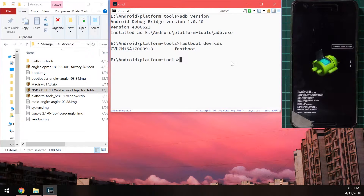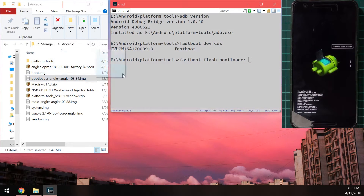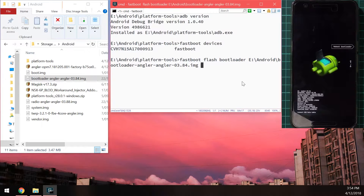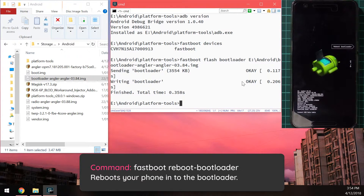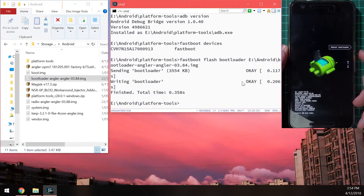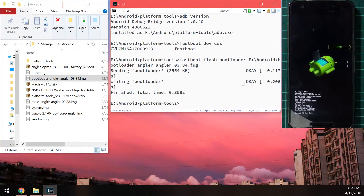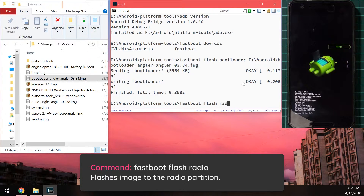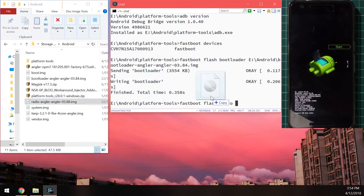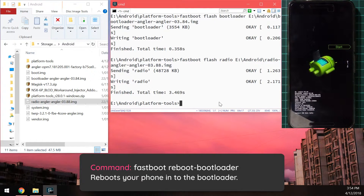Once the serial number shows, flash the updated bootloader image by typing 'fastboot flash bootloader', leave a space, and drag in the bootloader image — make sure it says bootloader, not boot. Hit enter. Once done, reboot back into the bootloader using the volume buttons to navigate and power button to select. Once the green Android screen shows, flash the radio image: type 'fastboot flash radio', leave a space, drag in the radio image, and hit enter.